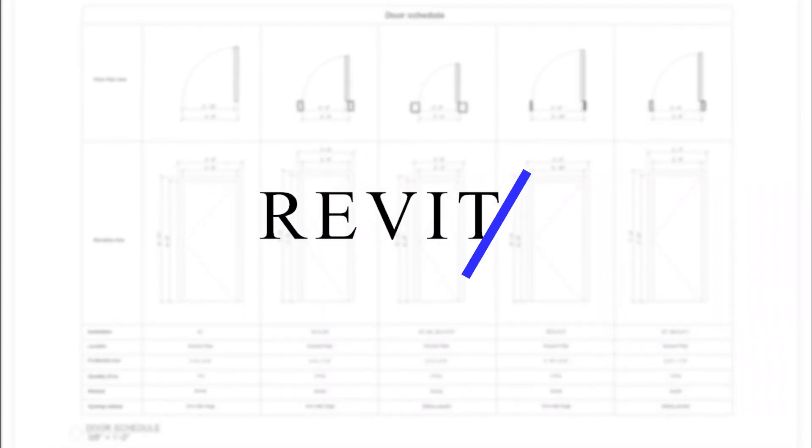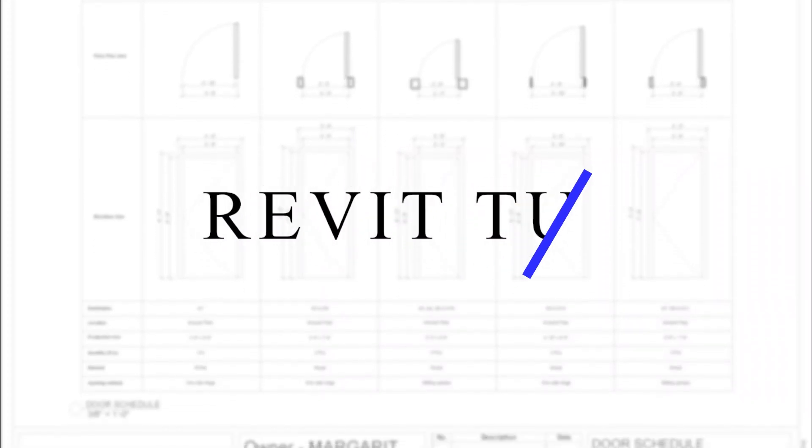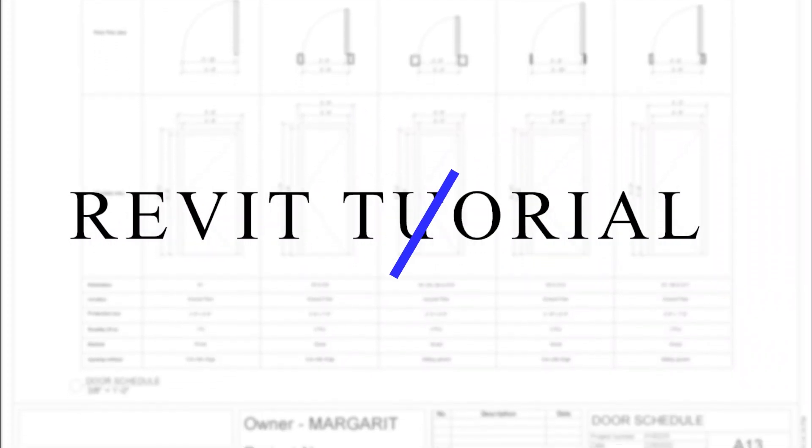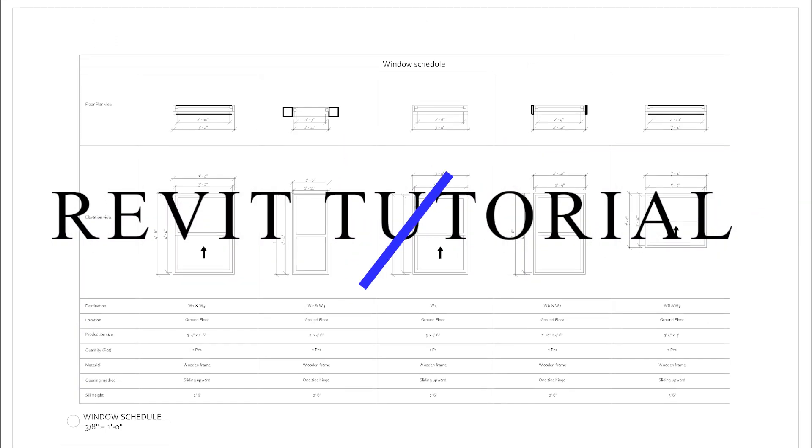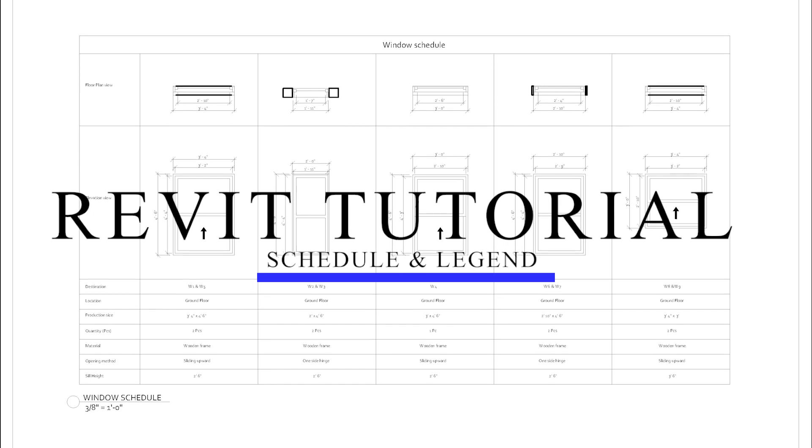Hello, and welcome to another video on window and door schedules, legends and quantity.